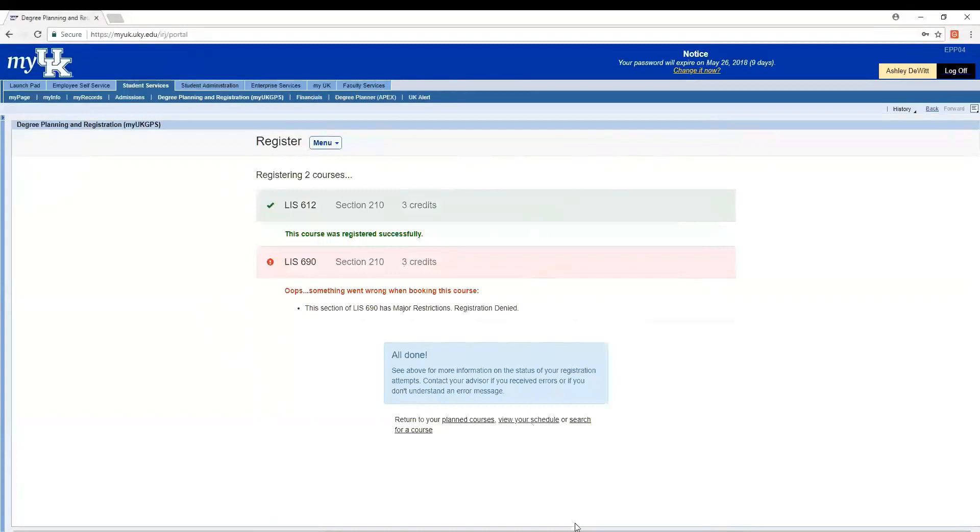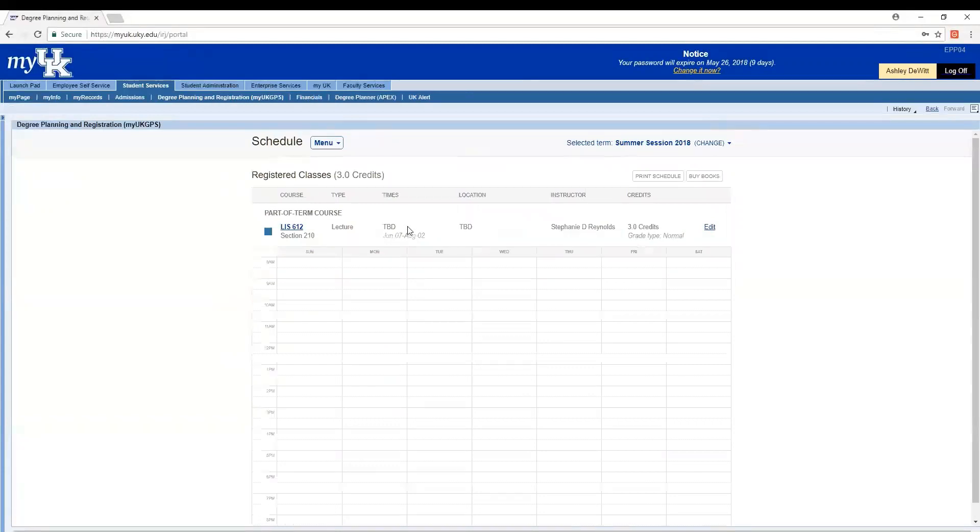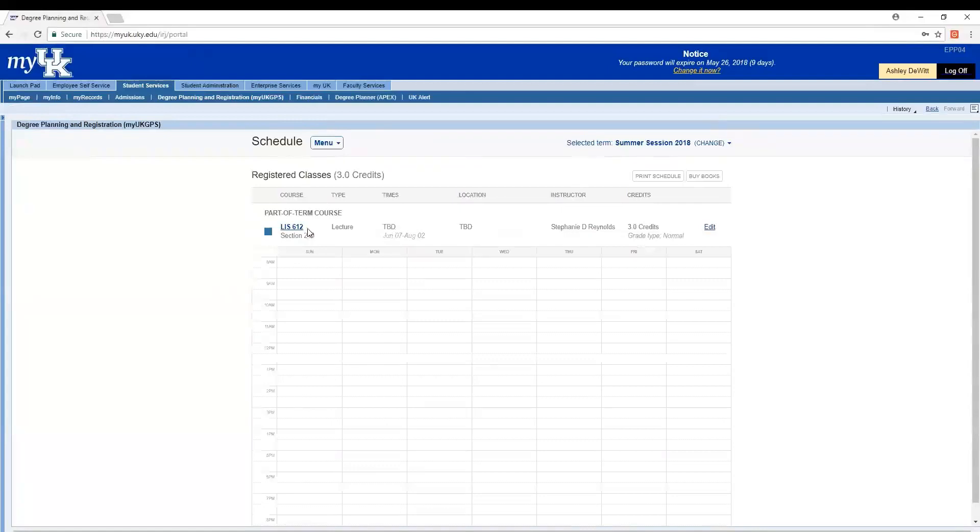Let's go ahead and view our schedule. And here you can see the registered class as well as the instructor and the dates that it runs. One thing to note is that in myUK online classes usually have their time and location listed as TBD. This is a placeholder that the catalog we use has for those classes as they don't have a physical location. It doesn't mean you'll ever have to come to campus or meet at a certain time. So just ignore that to be determined and know that it is an asynchronous online class. You can also tell something is an online class in myUK because the section number will be in the 200s. This one's 210.